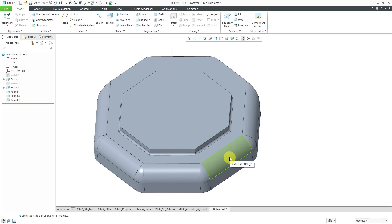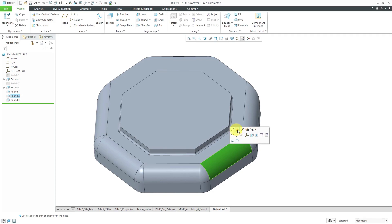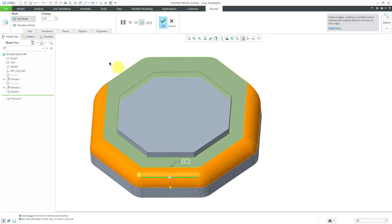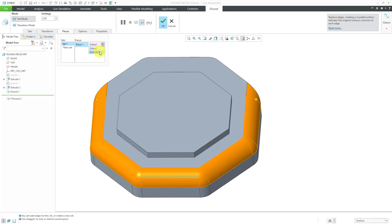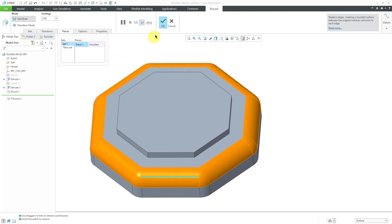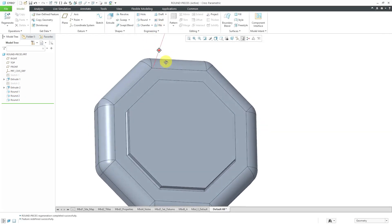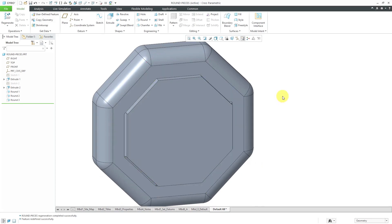Let's say that I decide that I don't want that to be terminated anymore on some of these different edges. I will select the round and then edit definition, which is the keyboard shortcut of Ctrl+E. Now I'll go to the Pieces tab — you'll see here it says edited. I can click on edited and change this to included. Now this is going to go back to the default option of propagating to the non-tangent references. You can see that with the use of the Pieces tab in the Round tool, you're able to remove pieces of the tangent selection, trim using the drag handles, and even extend to the non-tangent edges.